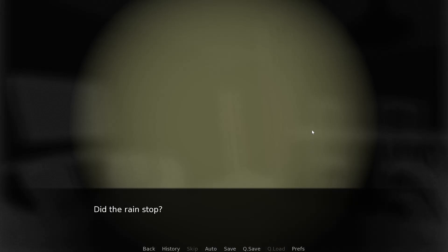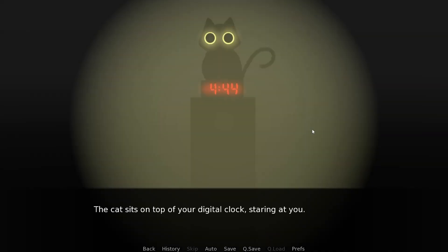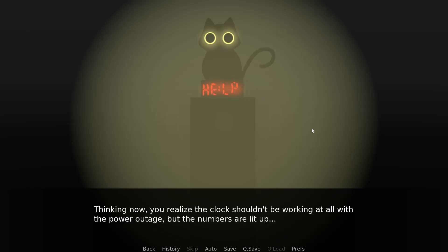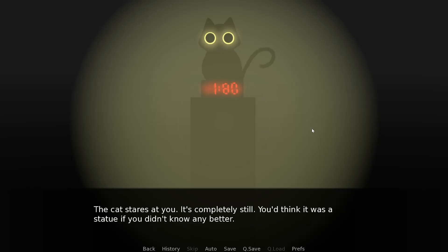The rain must have knocked out the power. You check your cell and find it's out of batteries. You grab the flashlight and turn it on. It's quiet. It's too quiet. Did the rain stop? Then, why did the power go out? You look outside. The sky is pitch black.